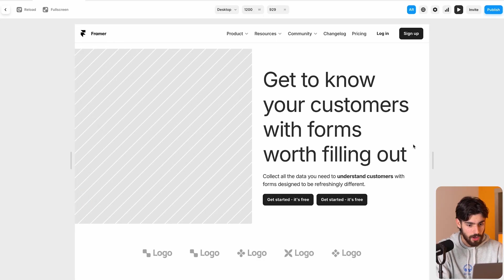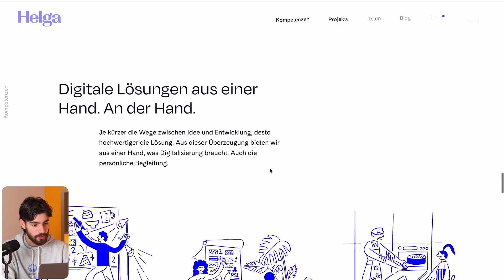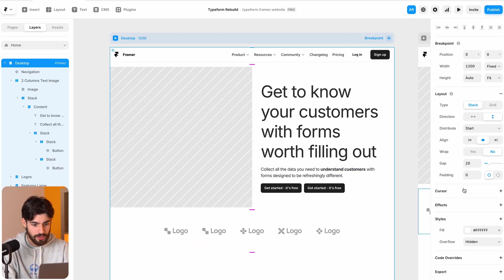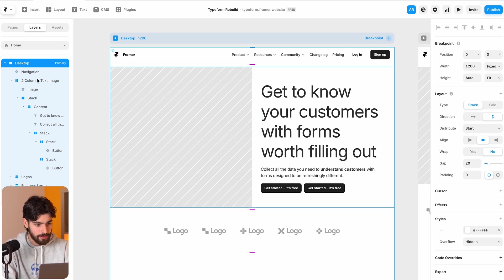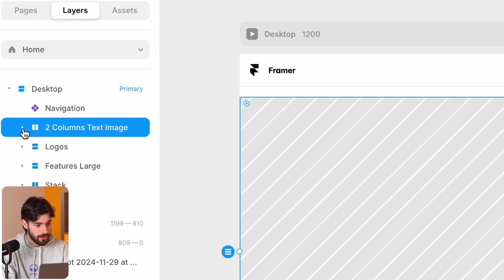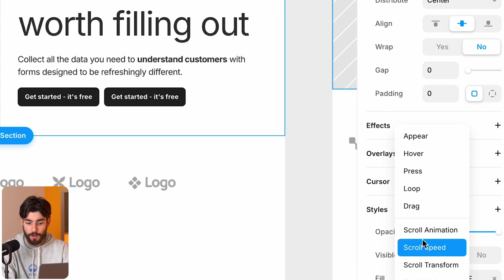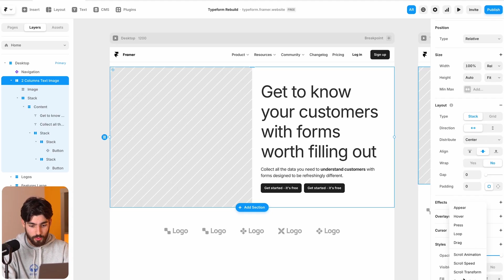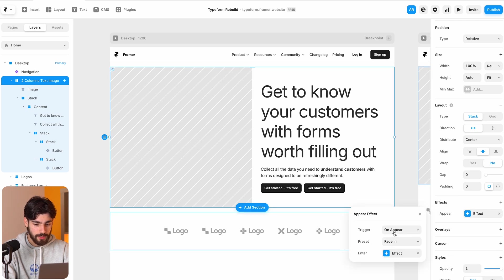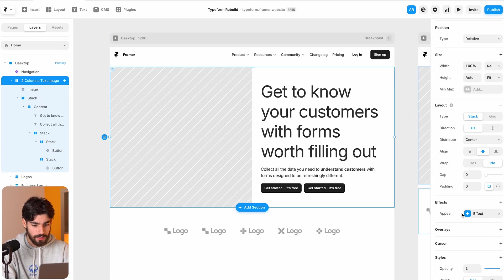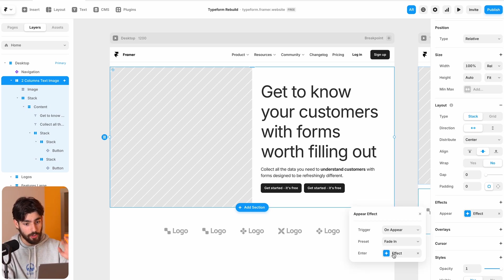Right now we have this website that I created in a previous video, and I want to do a similar effect where when the breakpoint is reached the text appears in a very nice fashion. Inside Framer, the easiest way is to go to Effects on this section with two columns. We can hover over appear, hover, press, loop, drag, or scroll animation options. I'll click on Appear, set the trigger to 'on appear,' and set the preset to Fade In. Reloading, we get something — not exactly what we need, but the effect is on.